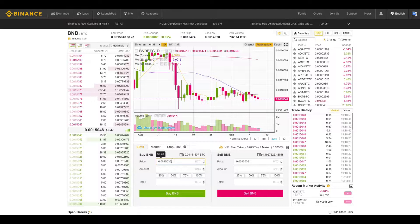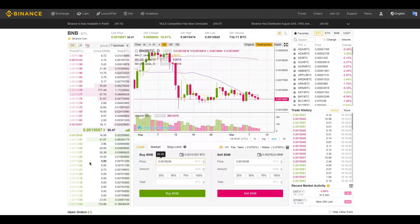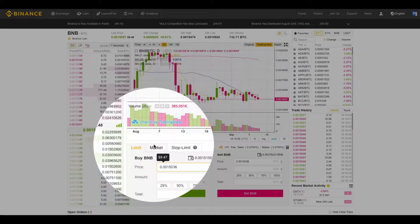Also when you use limit orders and they're placed on the order book and they're not executed immediately as a market order is, you save on fees as a market maker.